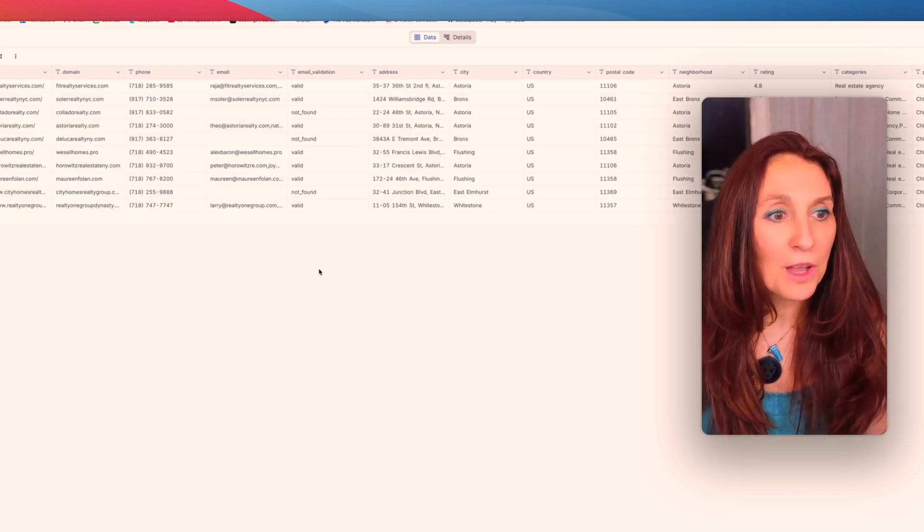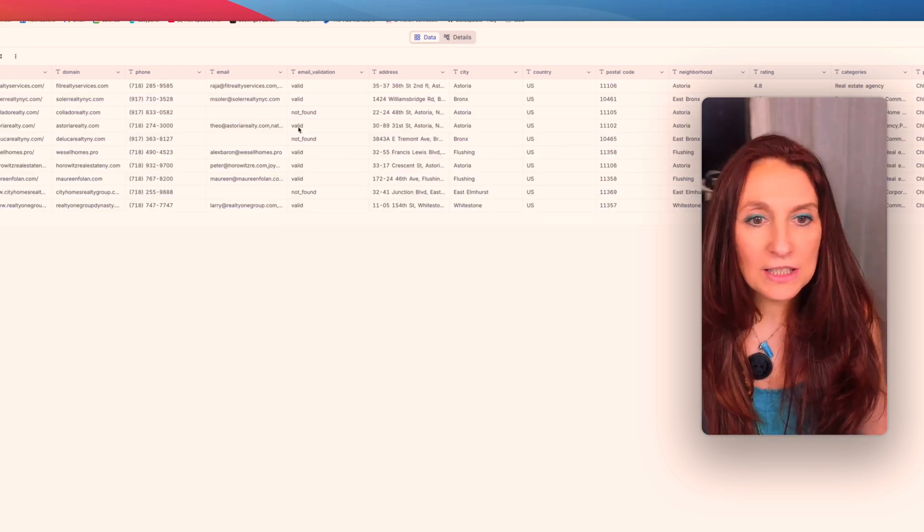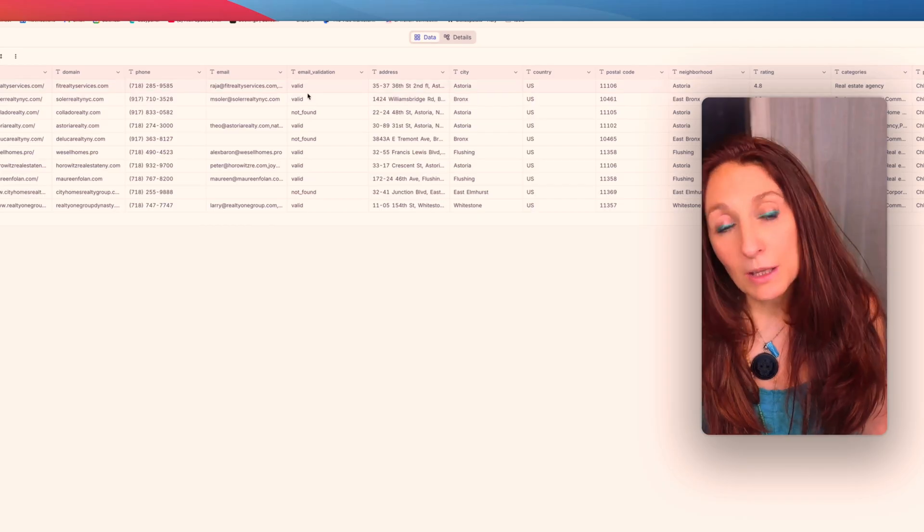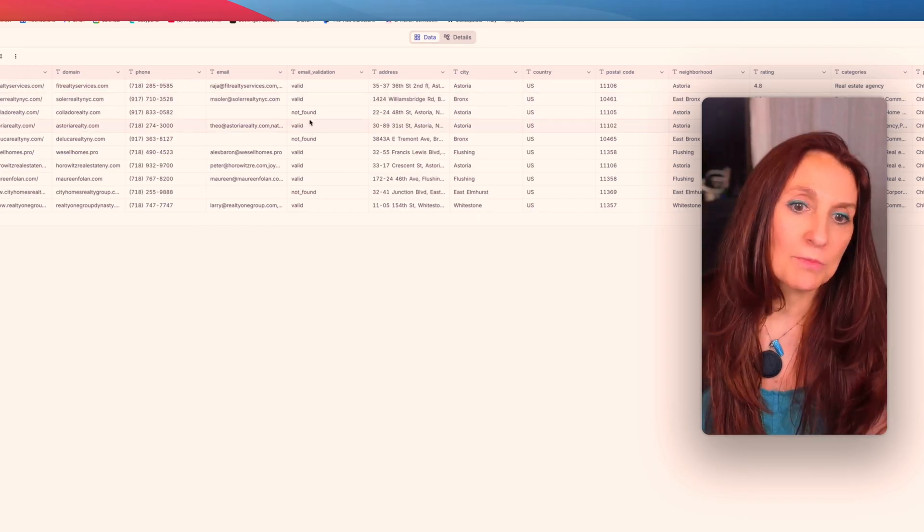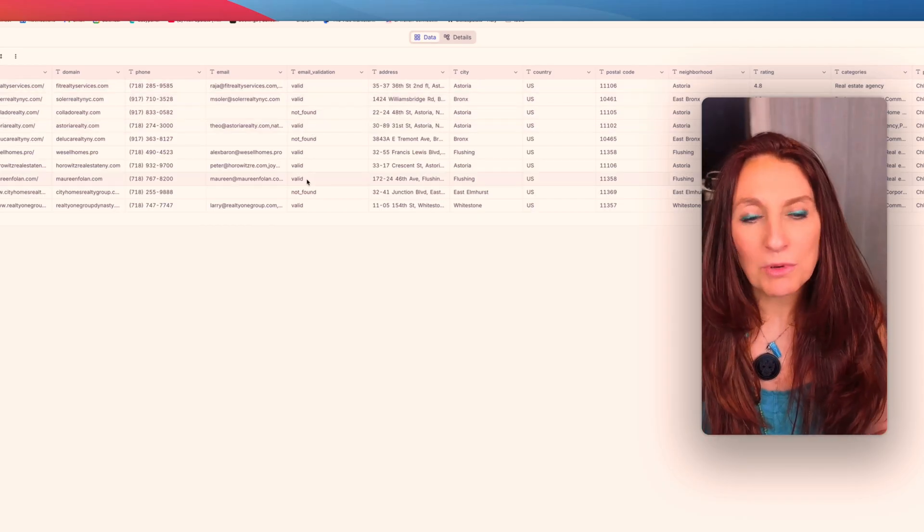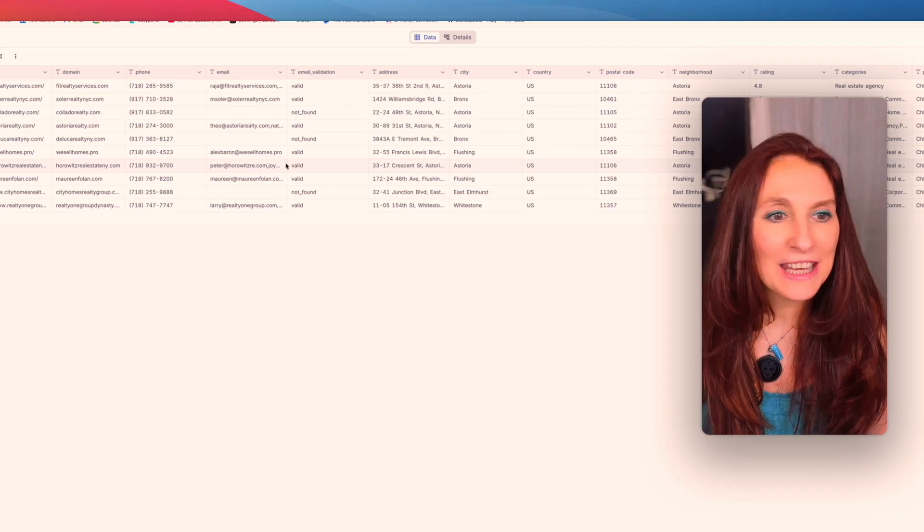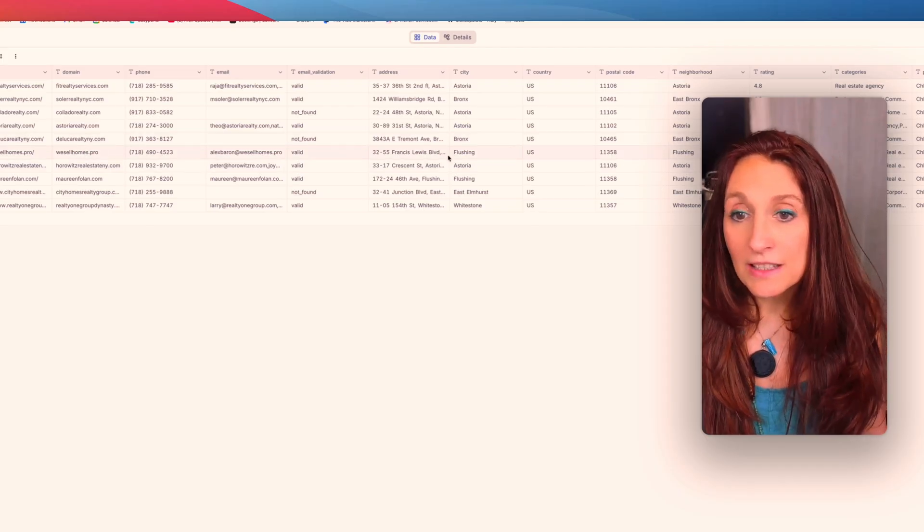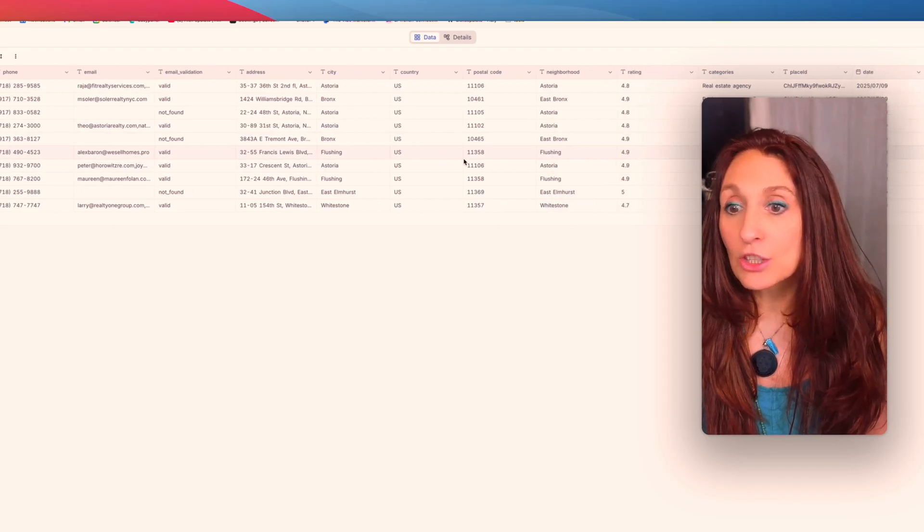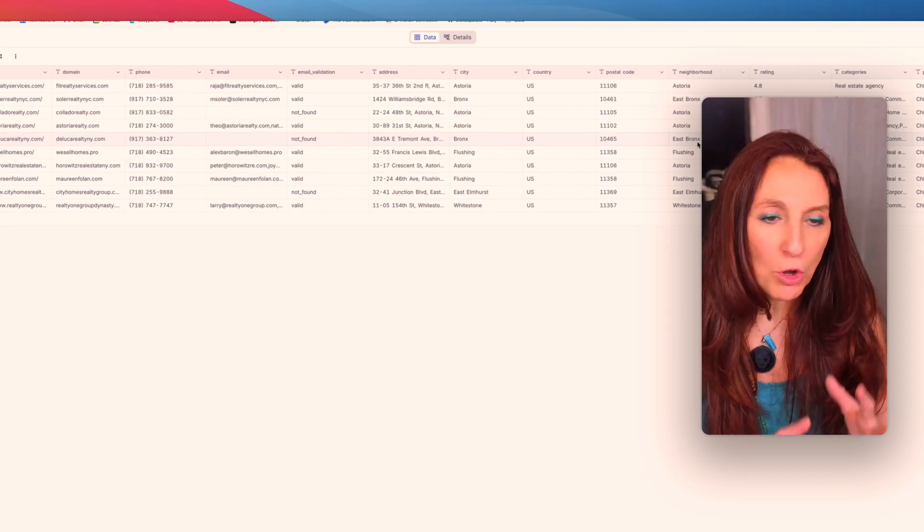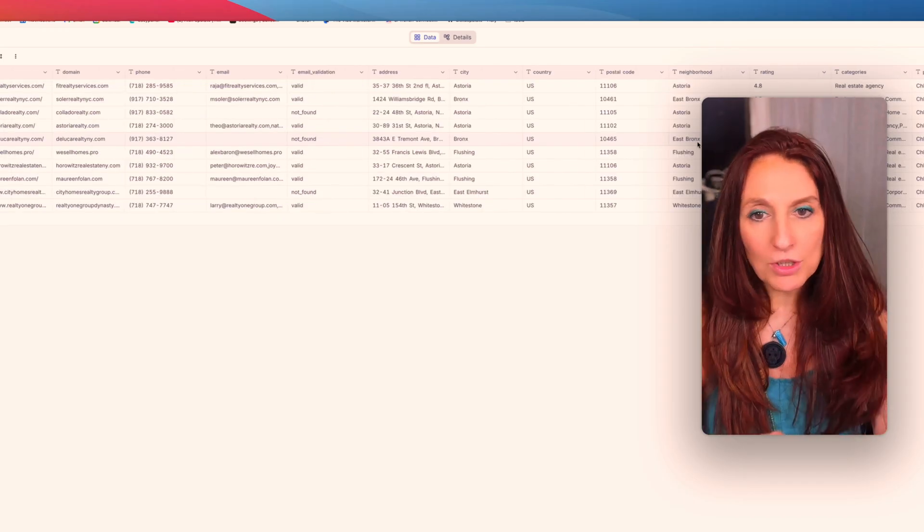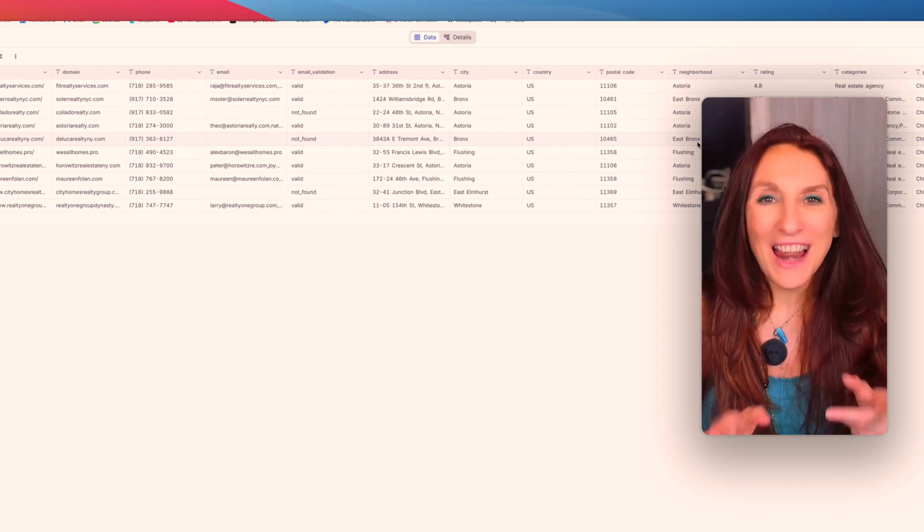And that's it, we have our 10 real estate agencies with the email which is validated, sometimes it doesn't find it and sometimes it can be risky, not in this case, and all the other data that we want to extract from Google Maps. There is much more data but this is what I have extracted here. So let's go.